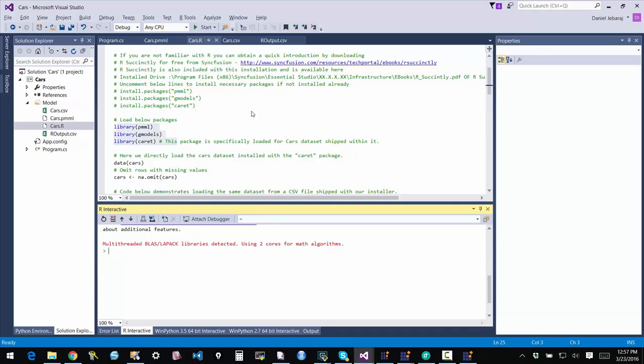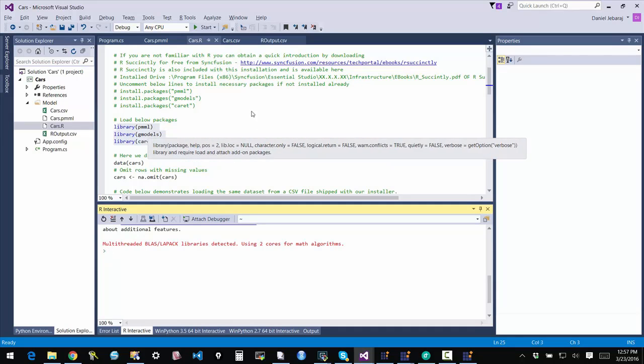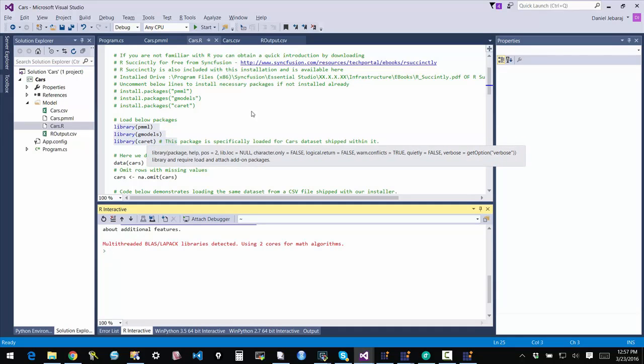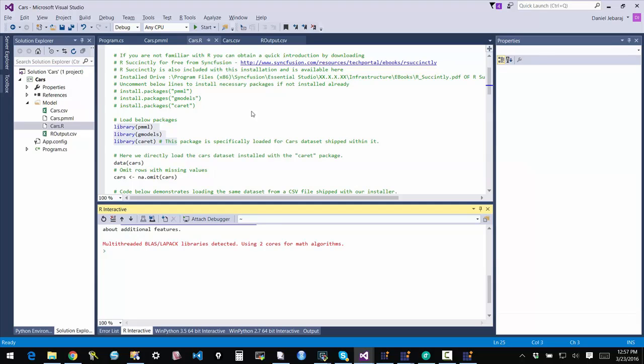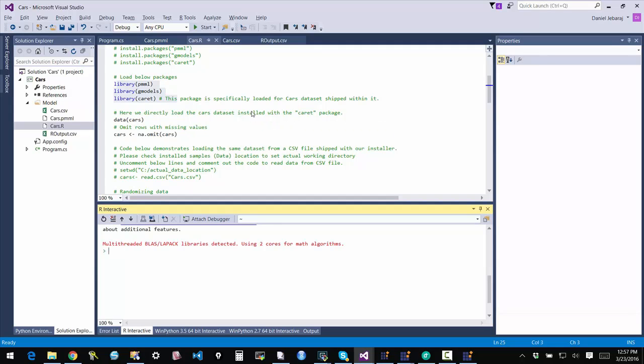So we depend on three packages in this case, the PMML package, the GModels package, and the CAD package. And once this is installed, you're good to go.